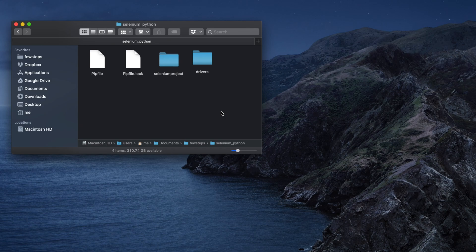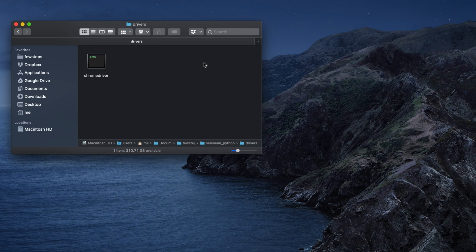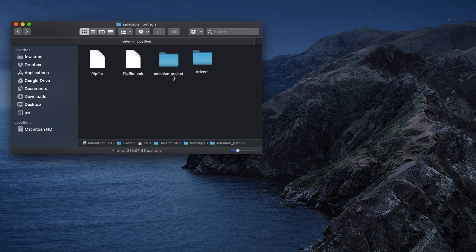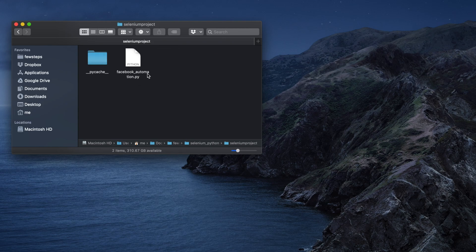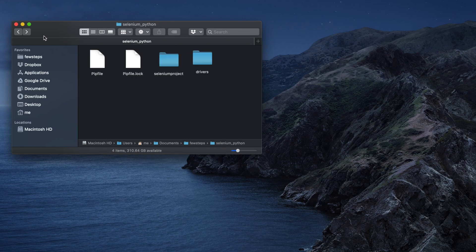Hi guys, welcome back to our channel. In this video we will see how we can automate the Facebook login page. To do this, I created a folder called 'selenium_python', and under this folder we have a 'drivers' folder. Inside the drivers folder we have the Chrome driver, which I downloaded from the Google Chrome drivers website. There is also a folder called 'selenium_bullet', and inside that I created a file called 'facebook_automation.py'.